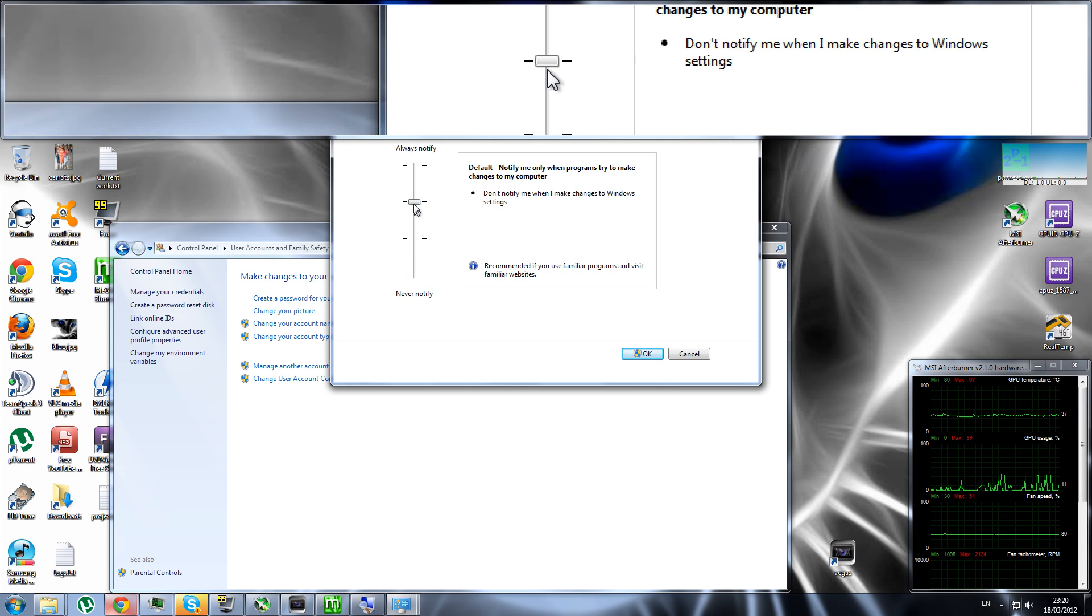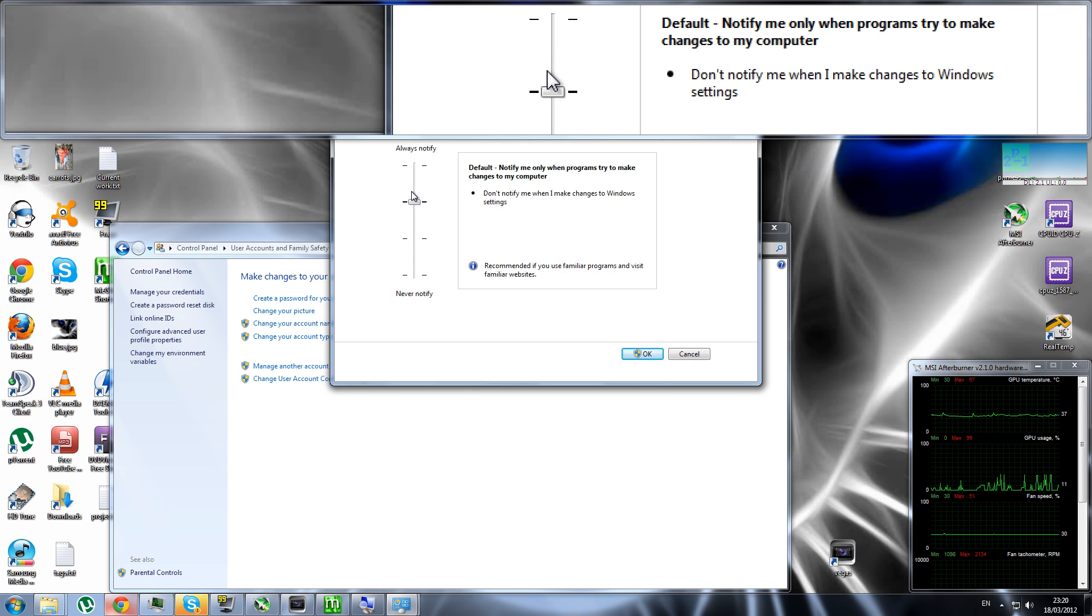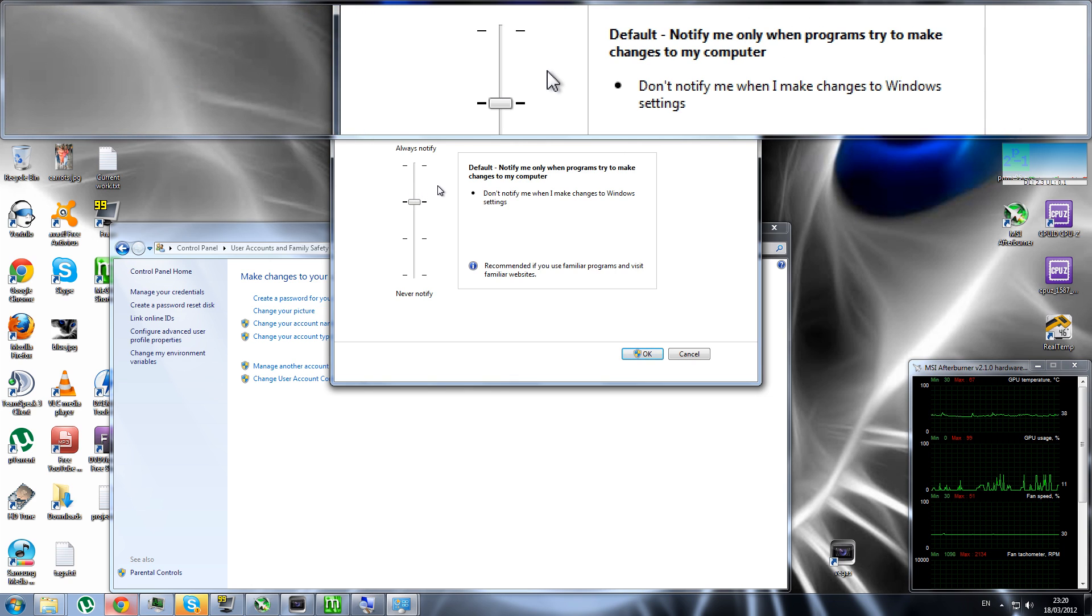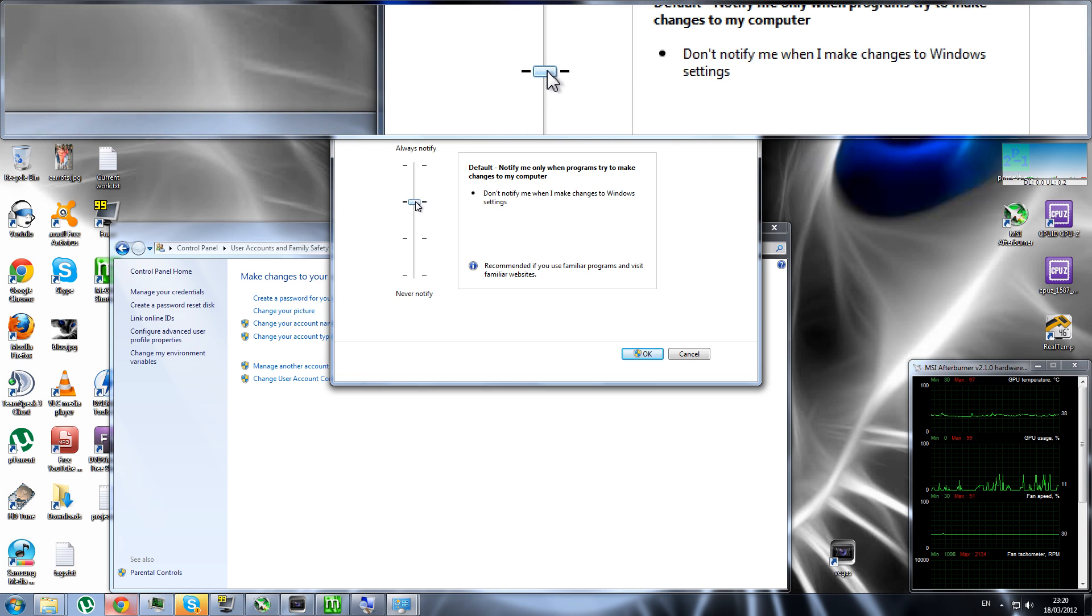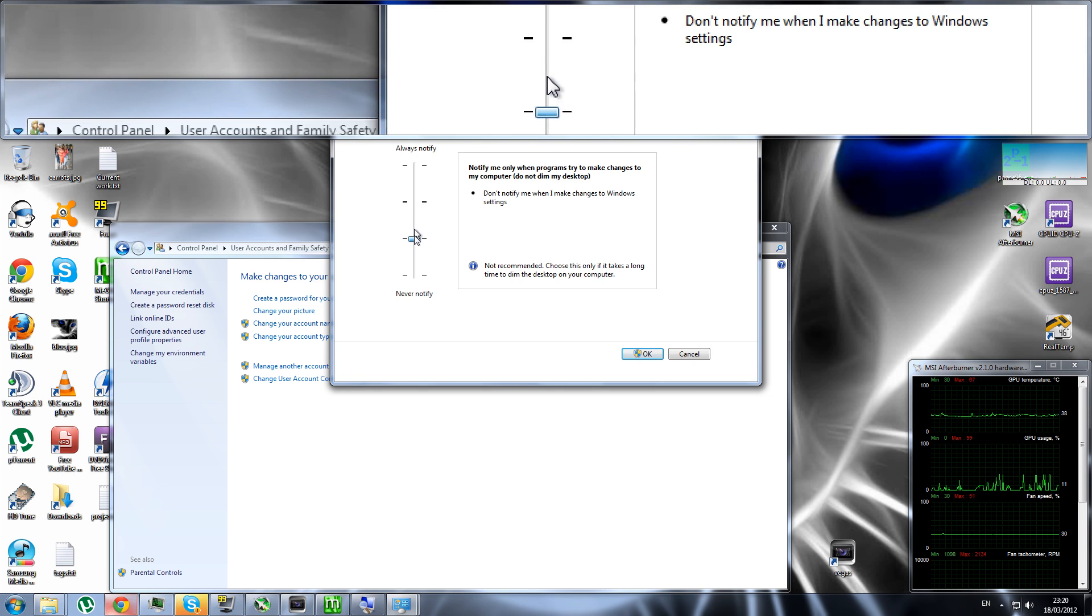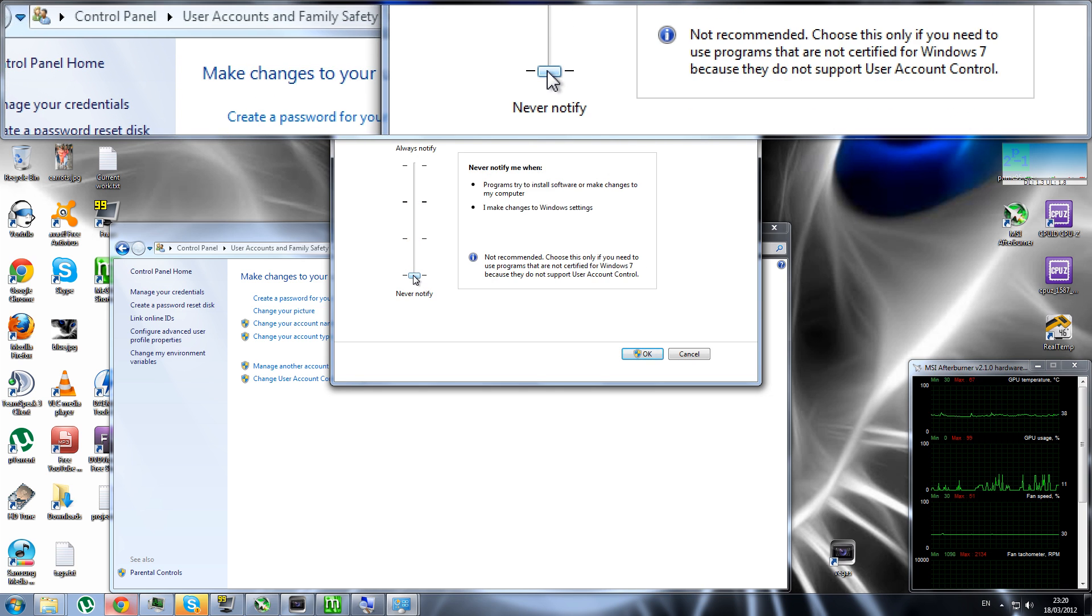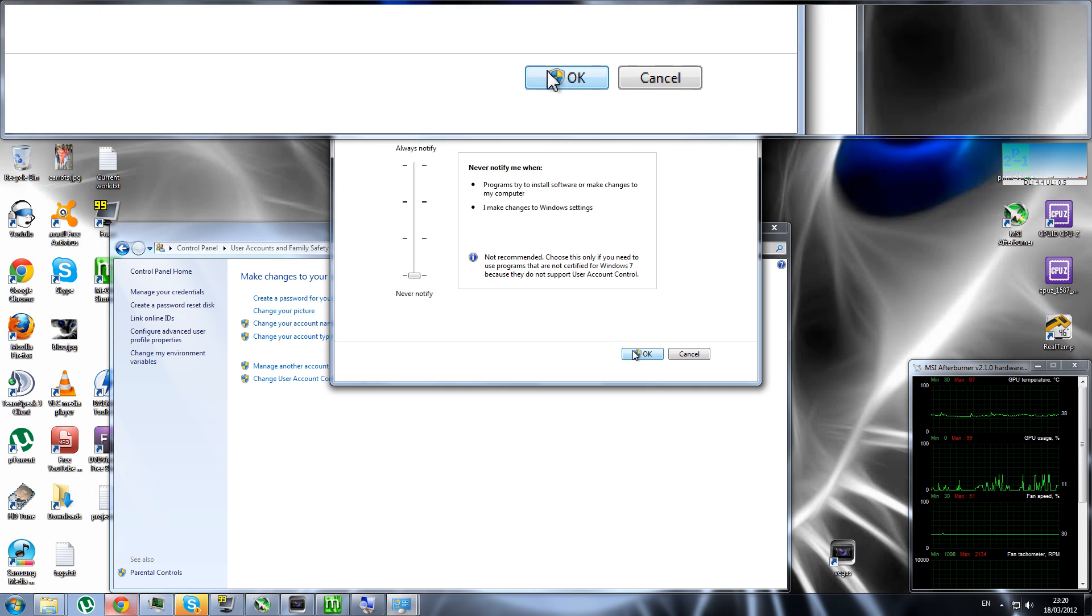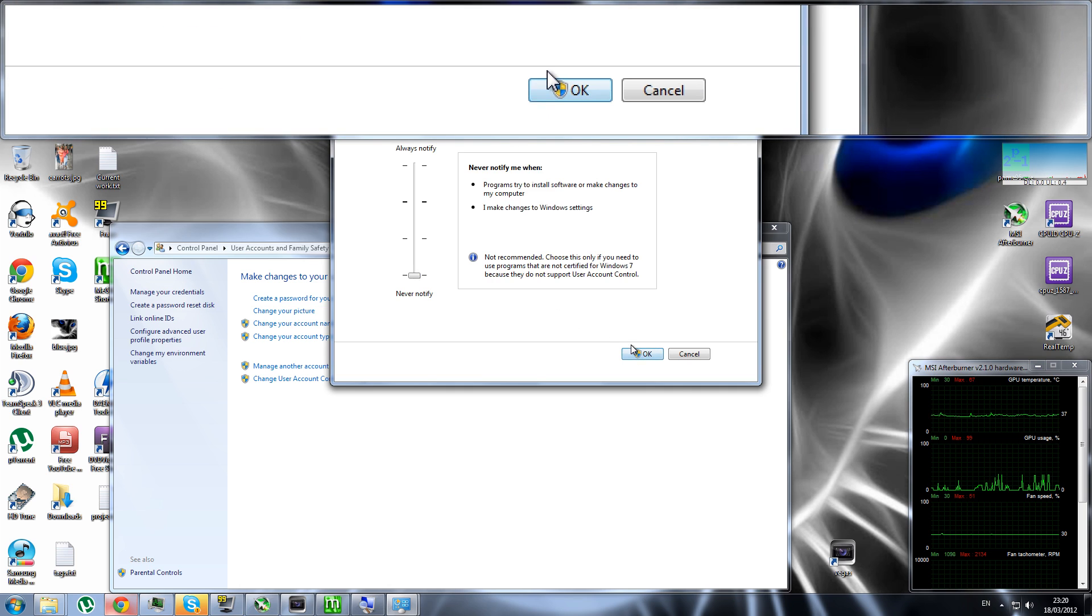Now, by default, this is going to be up here to 'Notify me only when programs try to make changes to my computer.' This is self-explanatory; I don't think I actually have to explain it. Basically, all you have to do is bring it all the way down here.